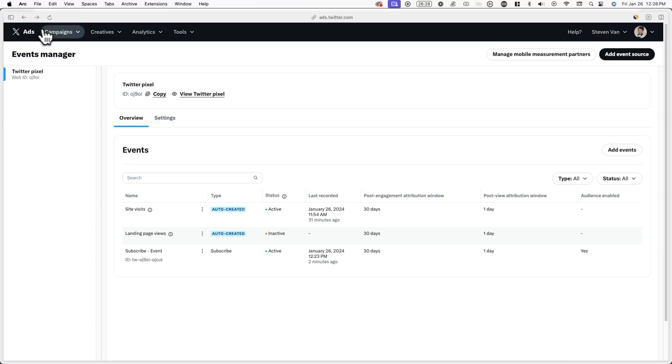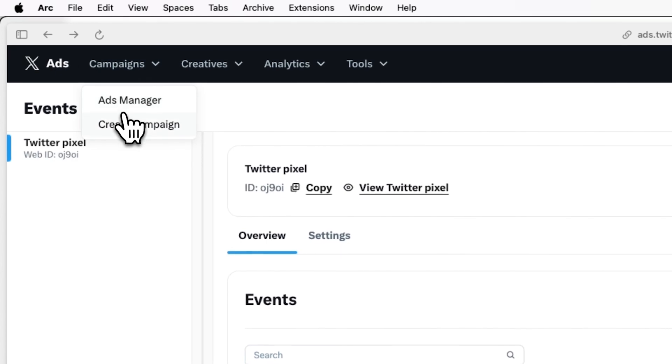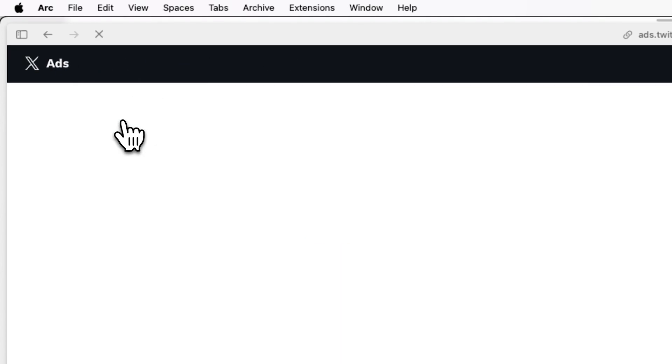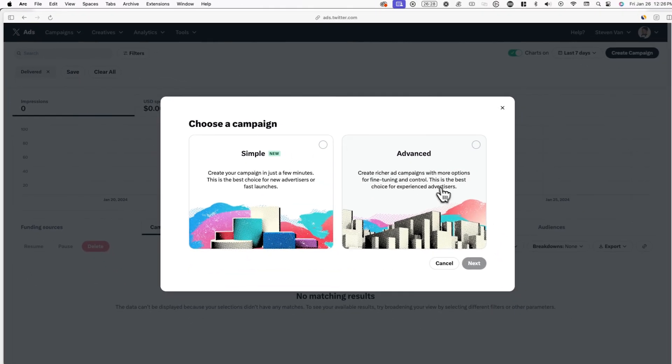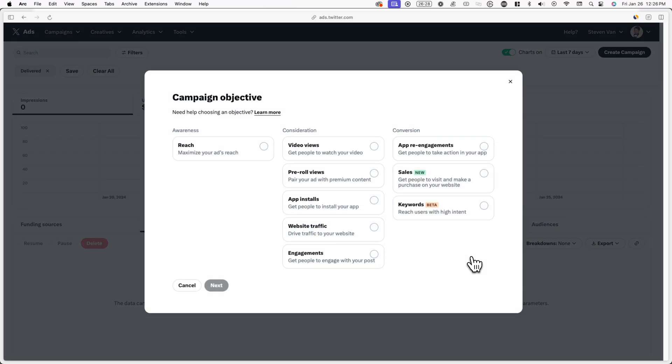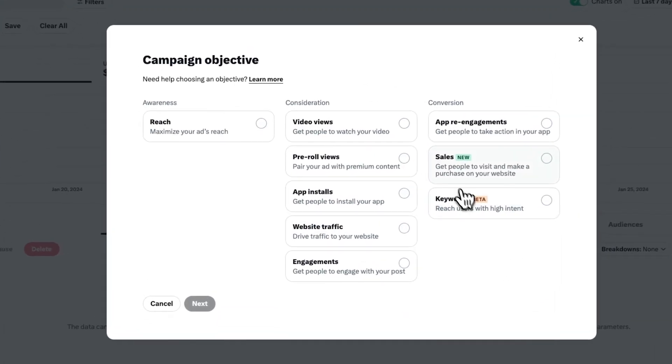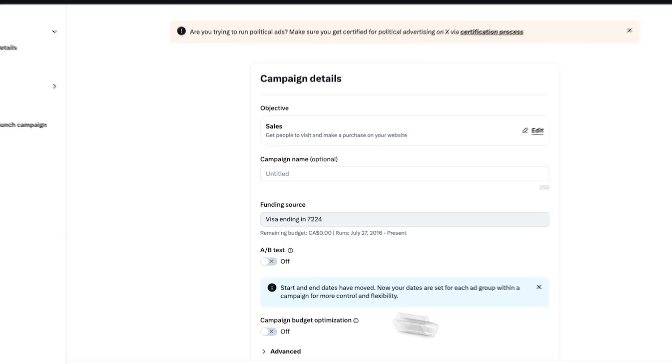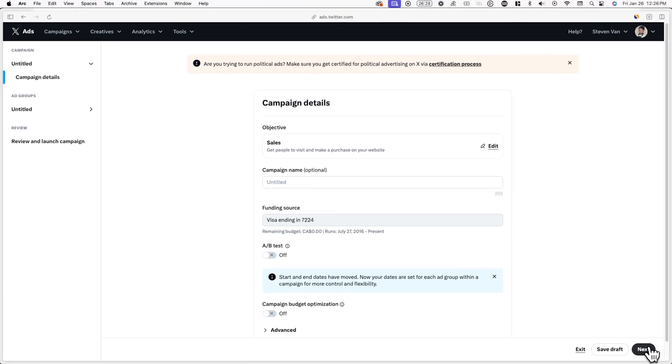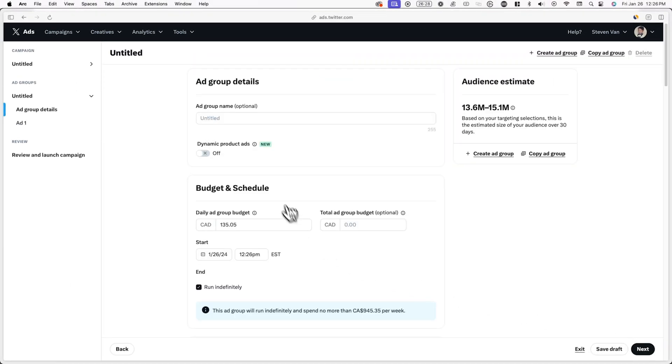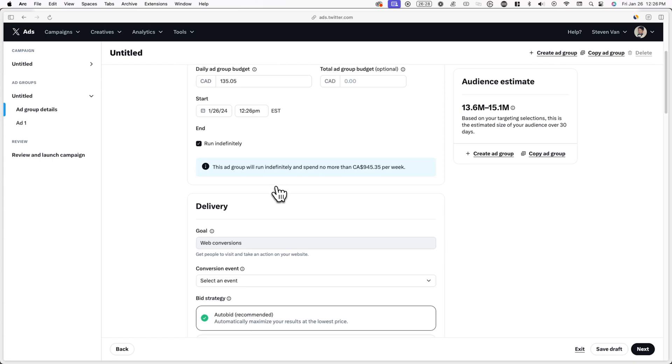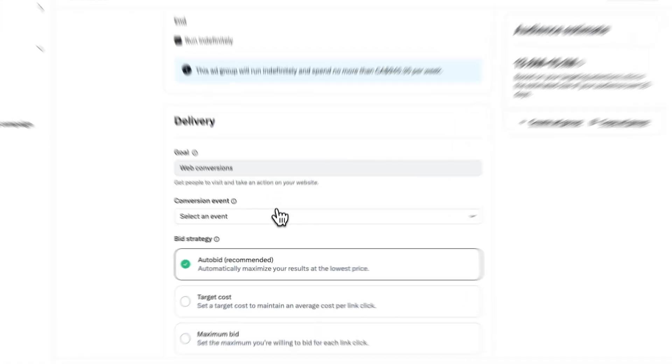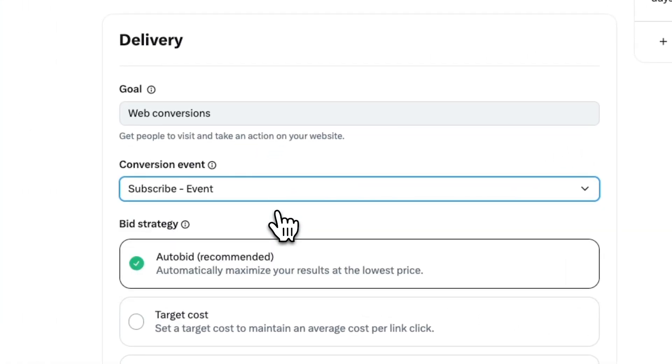Now let's actually go and set up an ad. This is how it'll look like. Go back to the ads manager and create a new campaign. I'll be creating an advanced campaign in this example. Now for campaign objective click on sales and keep hitting next until you land on a page that asks for the conversion event. Here you can click on subscribe from the dropdown menu. Now X will optimize your ad to maximize the number of conversions or in this case subscribes or newsletter signups.